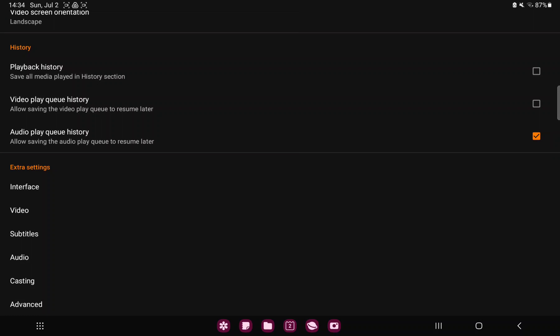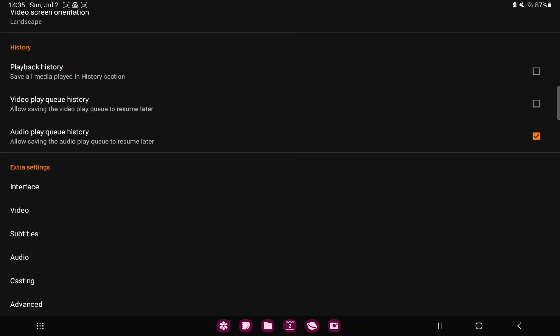In the Extra Settings section you can find the second option, the Video. And here go to the first option, the Save Audio Delay — save individual audio delay for each video. And if you want to enable this function, just click the toggle icon to On.